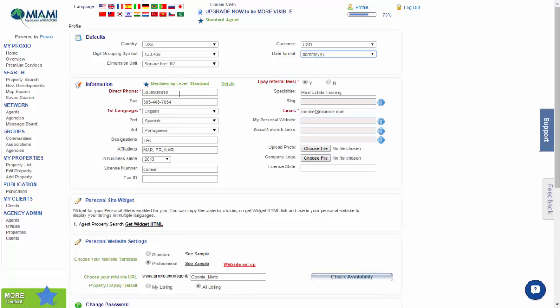Direct phone number where you would like to be reached - I suggest your mobile or cell phone number. Type it in.